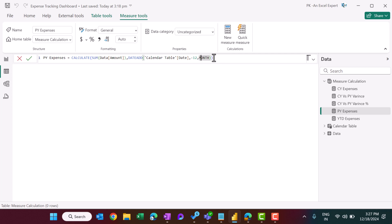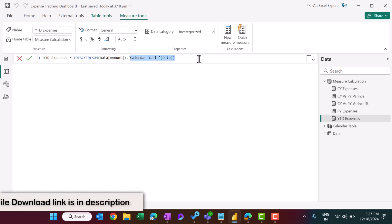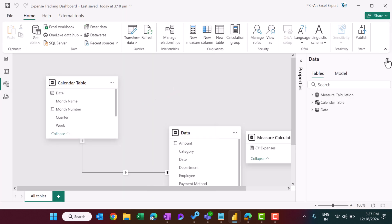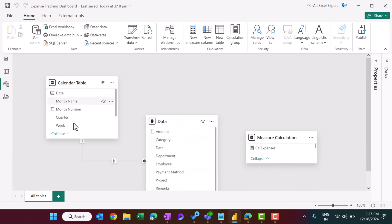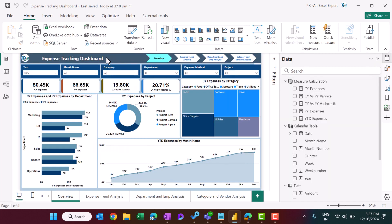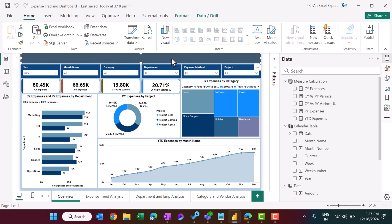Using DATEADD with minus 12 months gives the previous year information. For YTD we use TOTALYTD on the sum of amount with the calendar date. Current year versus previous year variance is CY expenses minus PY expenses, and the variance percentage uses the DIVIDE function: CY vs PY variance divided by PY expenses. We then created a relationship between the calendar table and the data table.